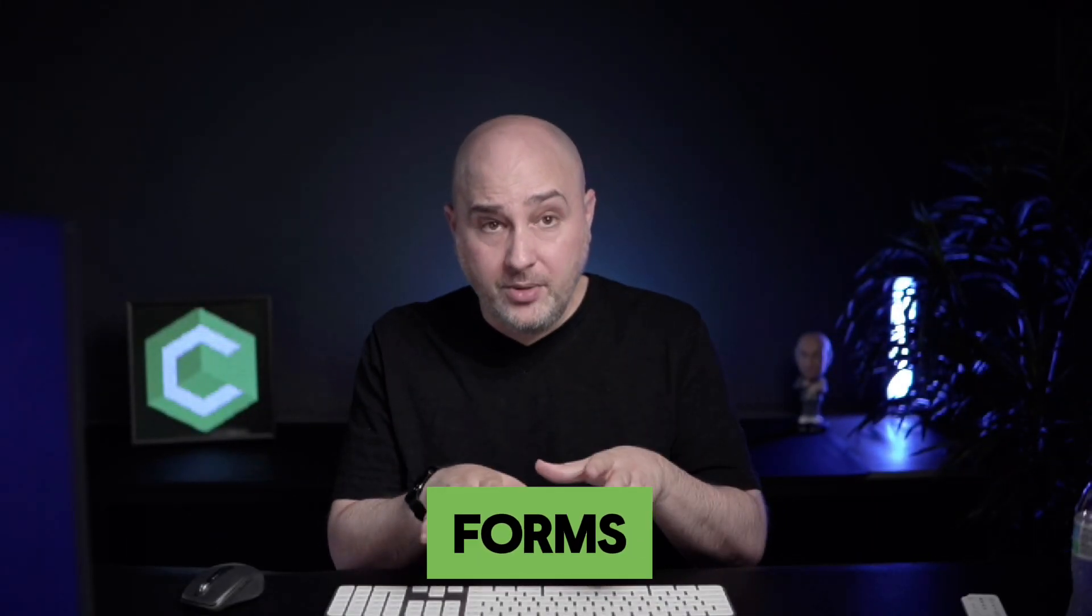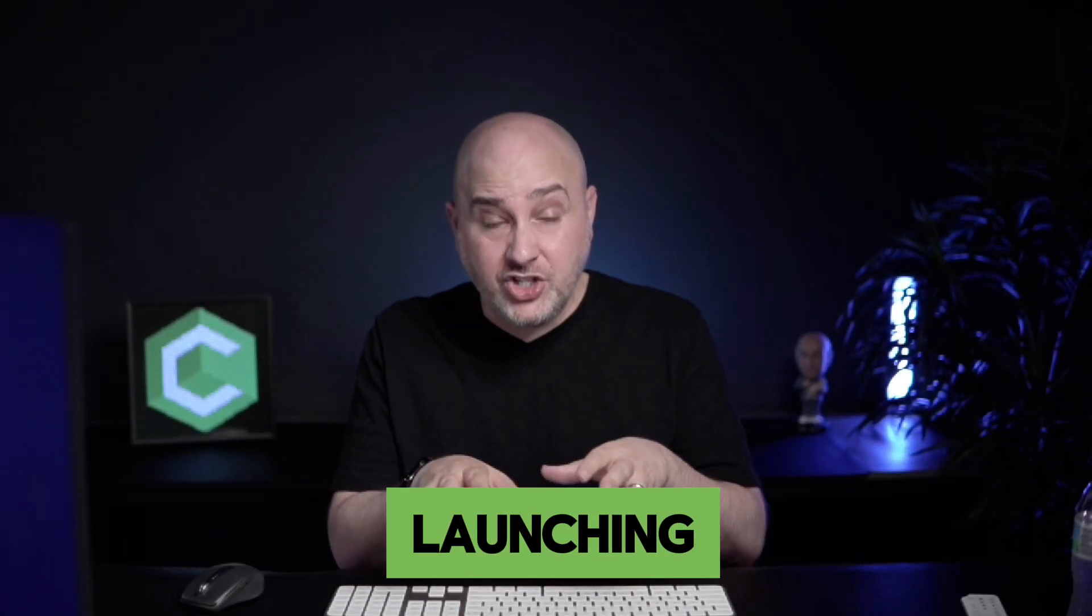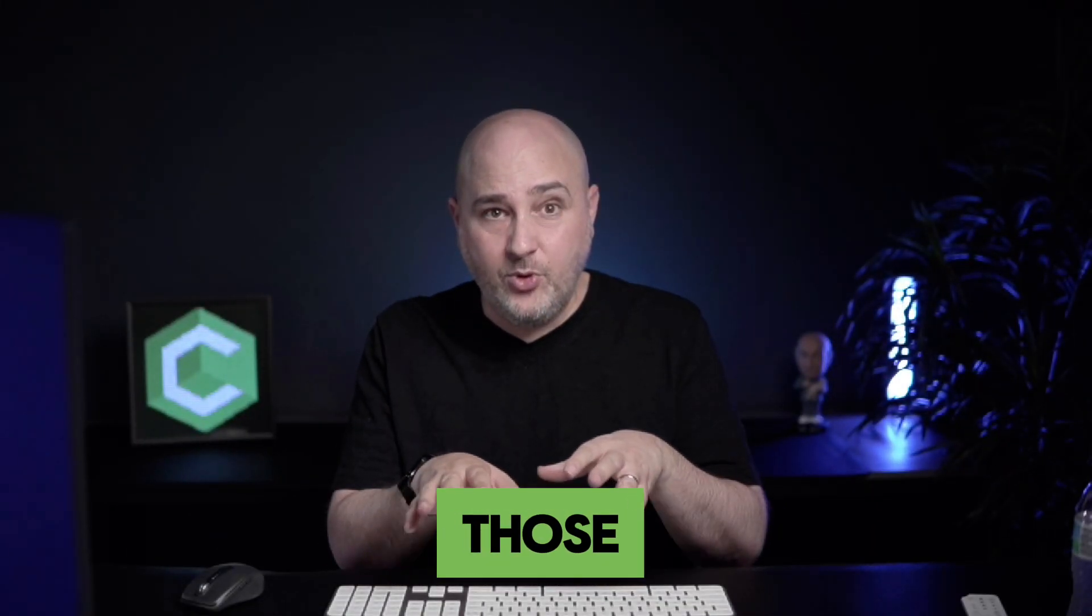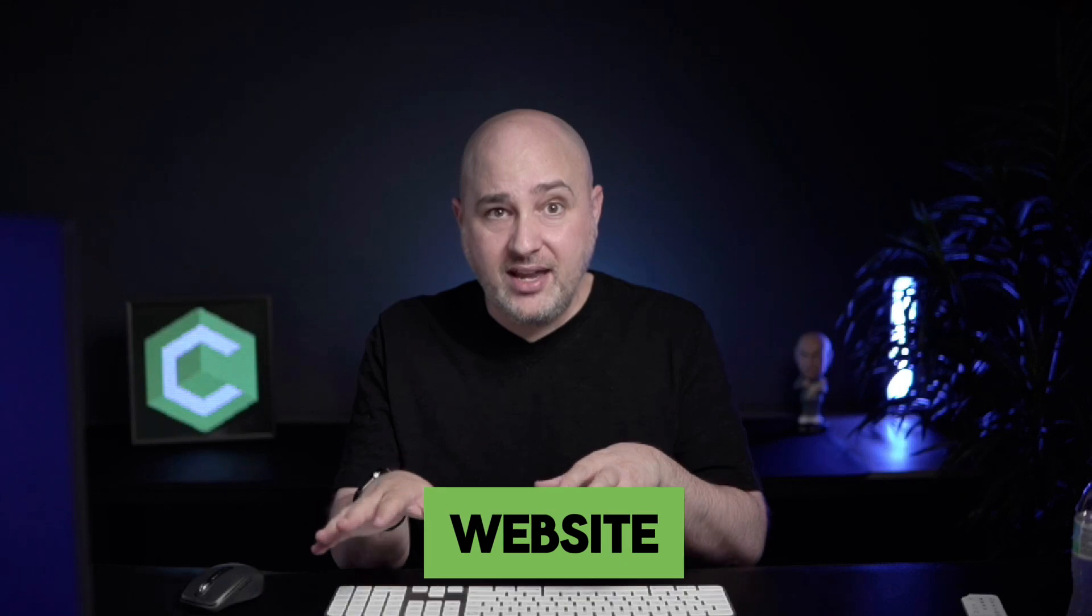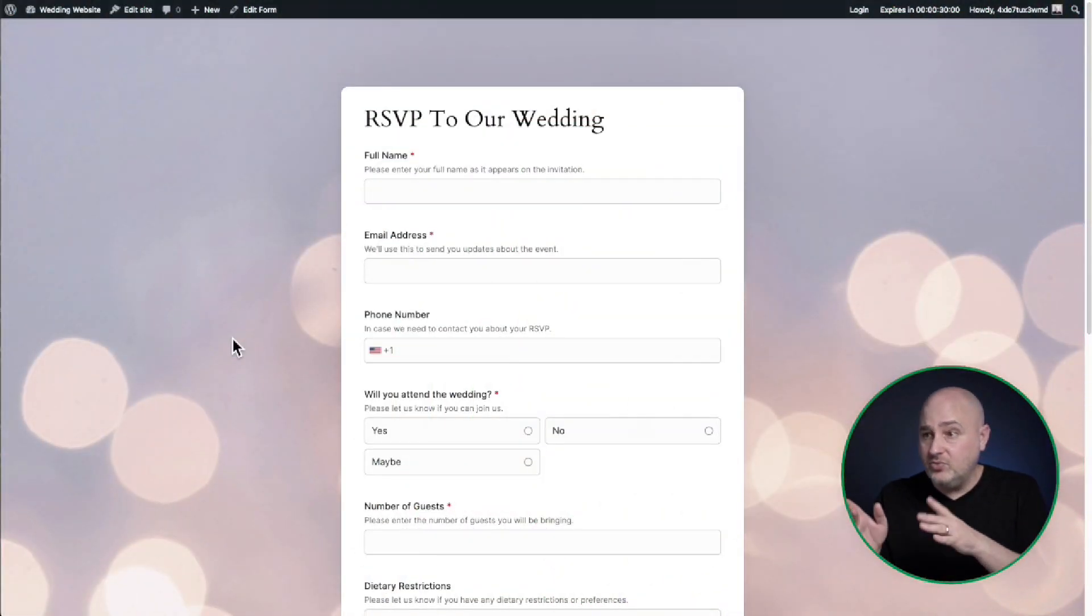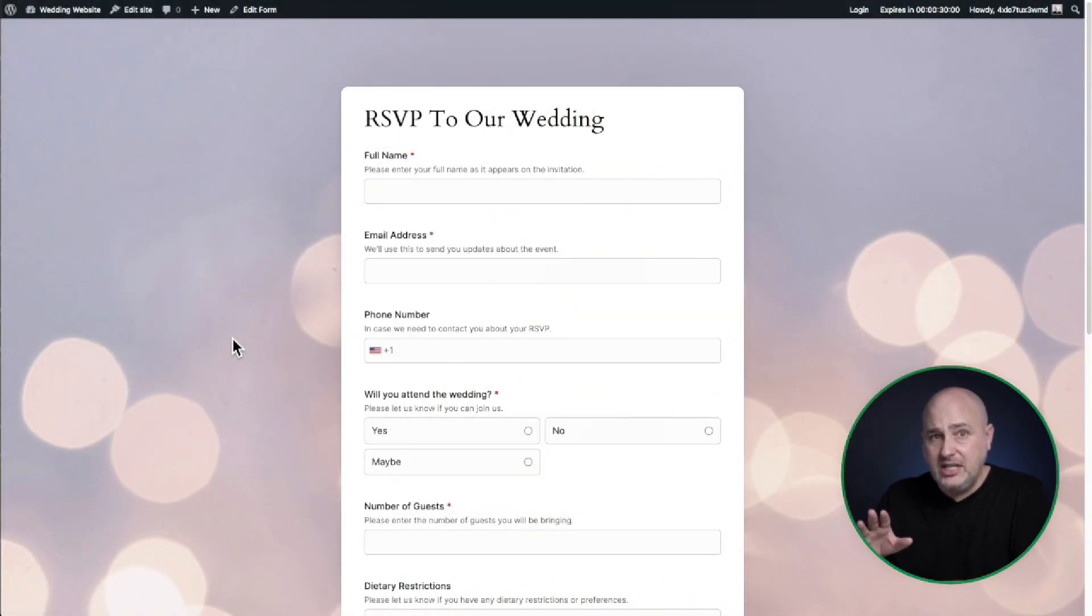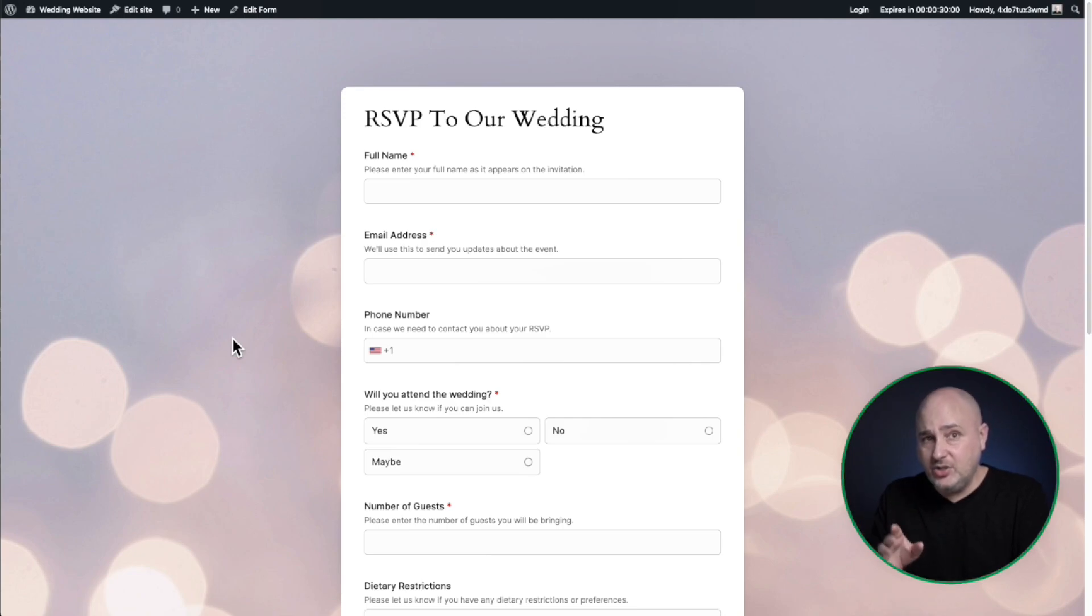Making custom forms and then launching those custom forms on your website. It's so easy. Let me show you what I built right here. It literally took me two minutes to do.